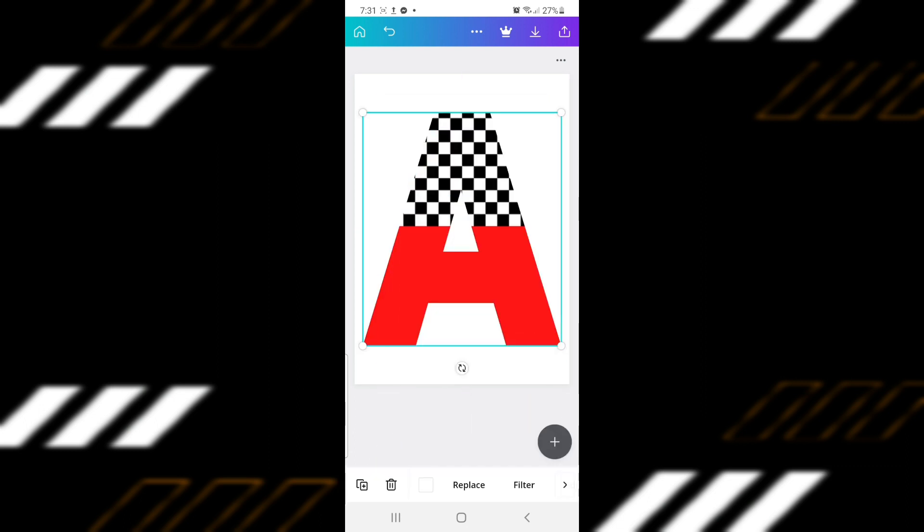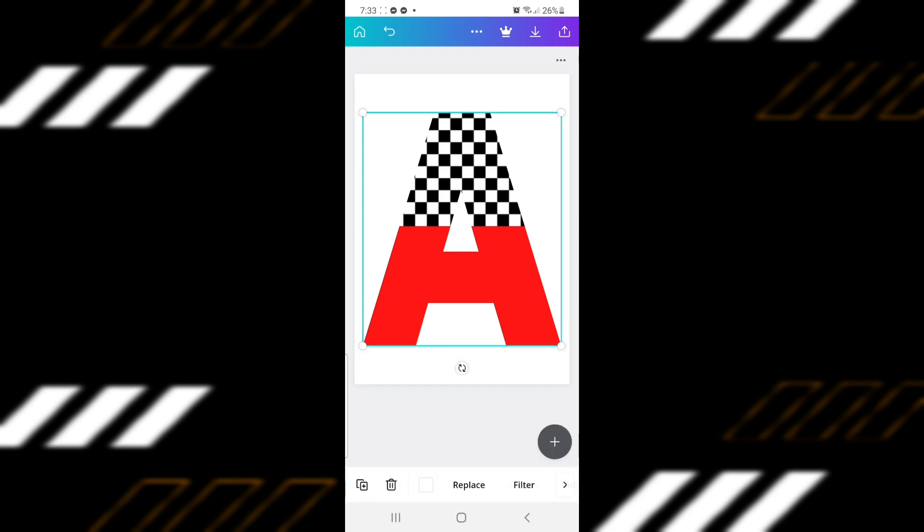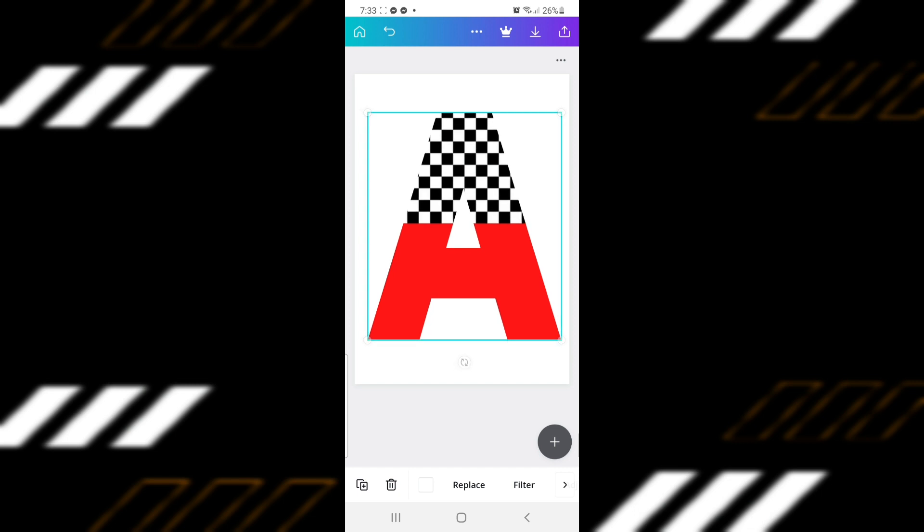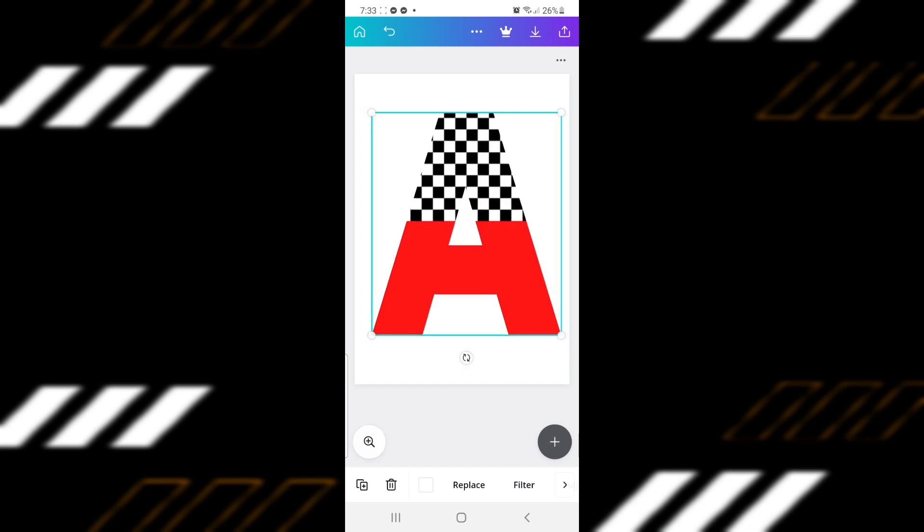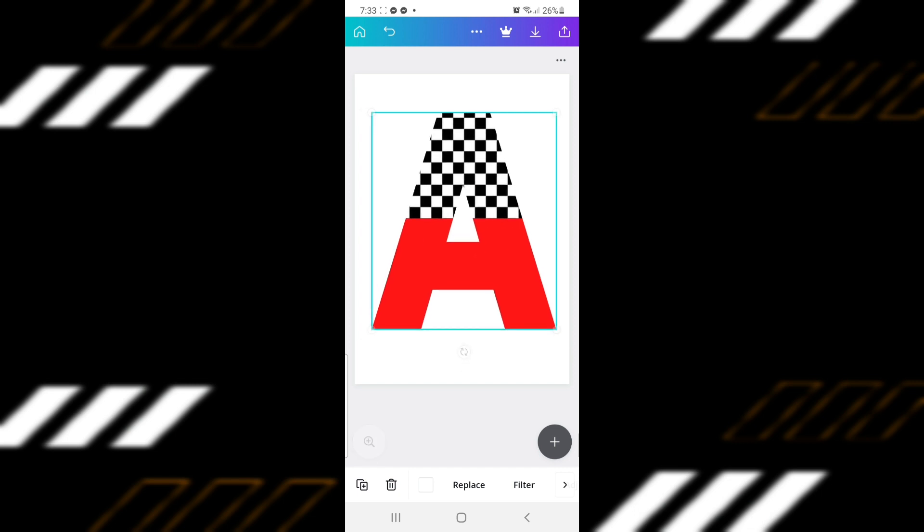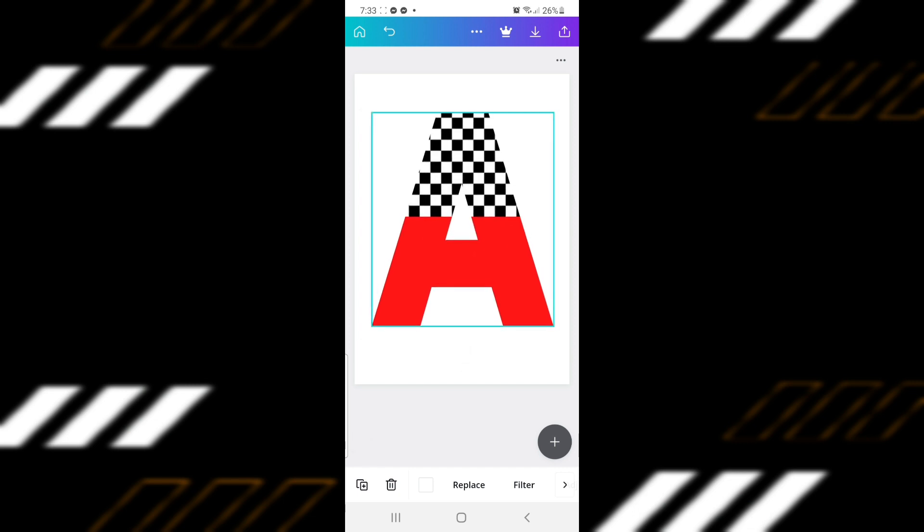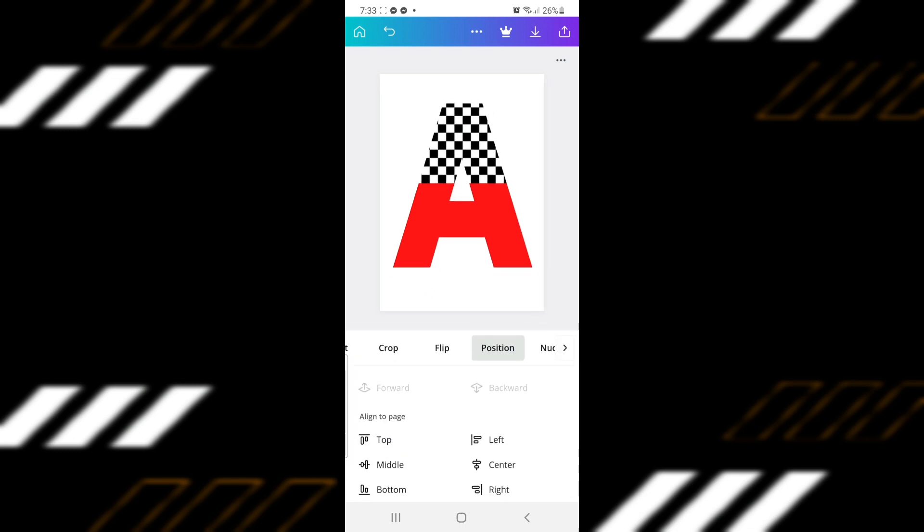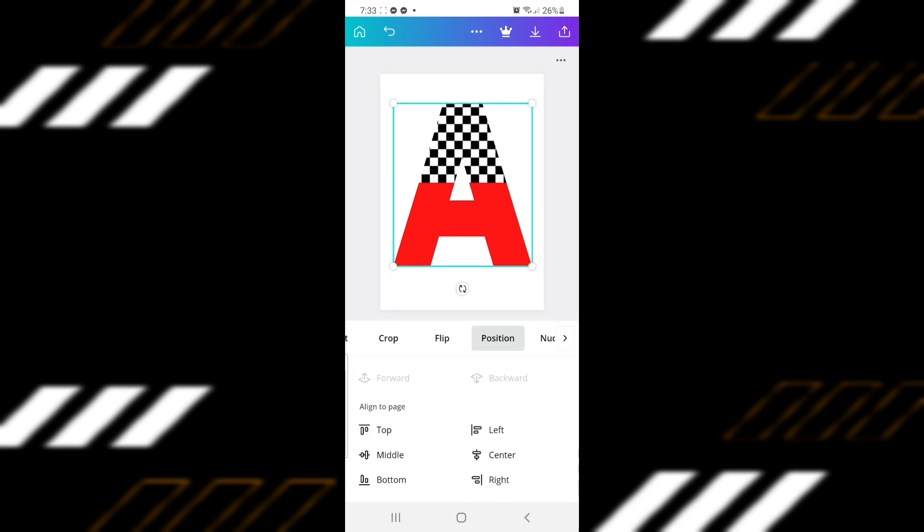Before I add the black outline, let me just make the text a bit smaller. Re-center the letter by going to Position and clicking on Center and Middle.